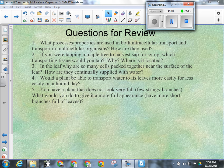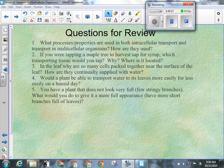In the leaf, why are so many cells packed together near the surface? Better surface area for photosynthesis. How are they continually supplied with water? Osmosis helps the spongy layer bring water into the leaf, then it moves from the spongy layer into the palisade cells through osmosis and diffusion.